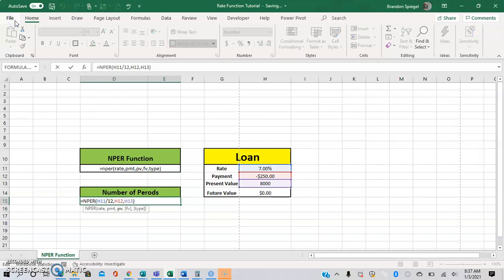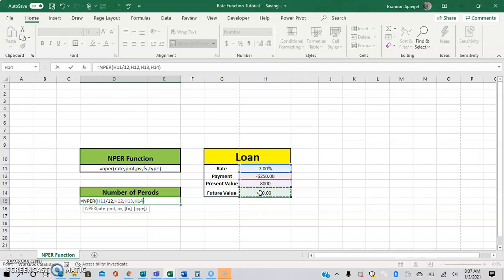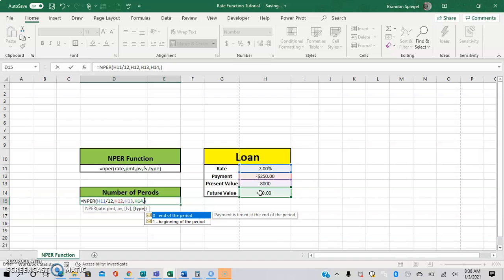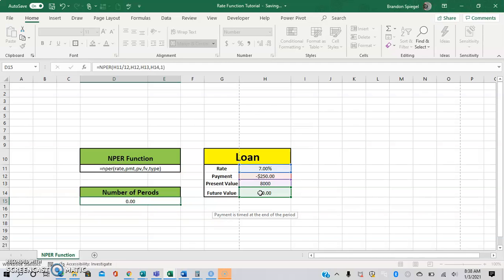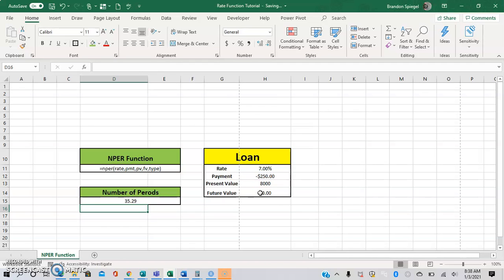But just to talk about the arguments a little bit more. If the future value isn't going to be zero, you can have that argument as well. And also the type is an important influence. There are two different options for this, with zero being the payment occurring at the end of the period, which is what it defaults to, and one being the payment occurring at the beginning of the period. As you can see, that changes the amount of payments a little bit.